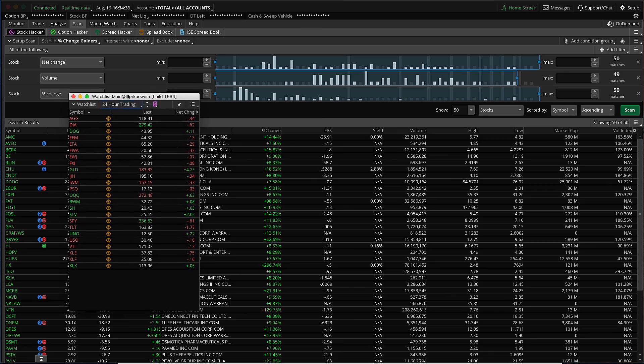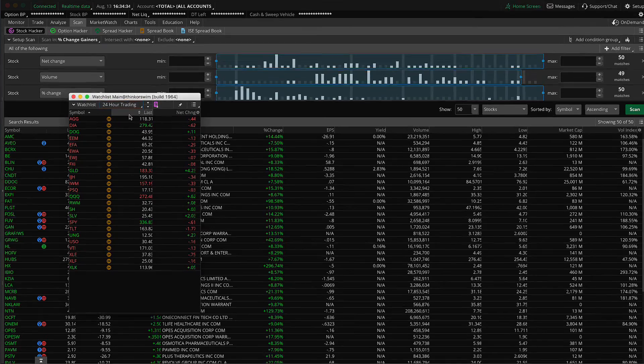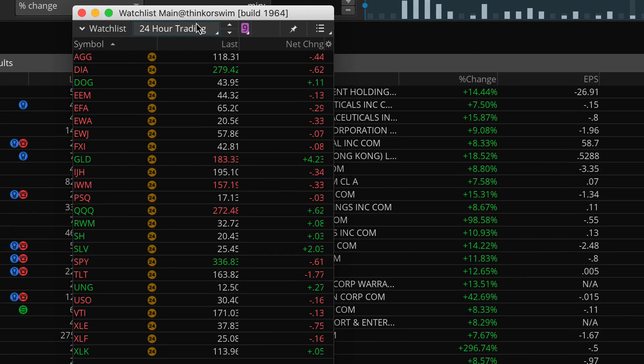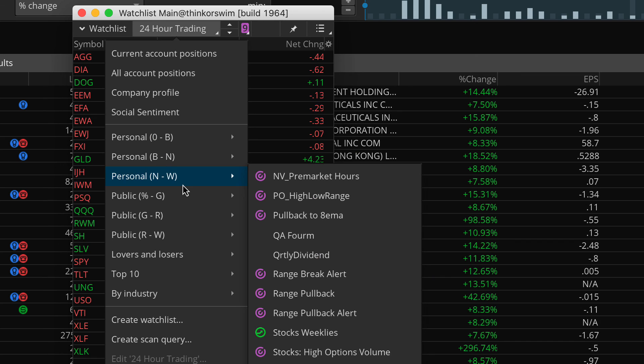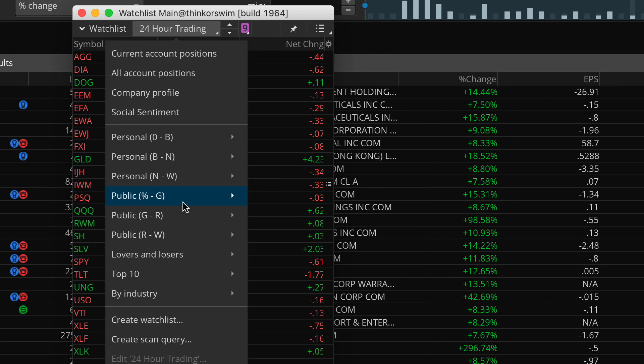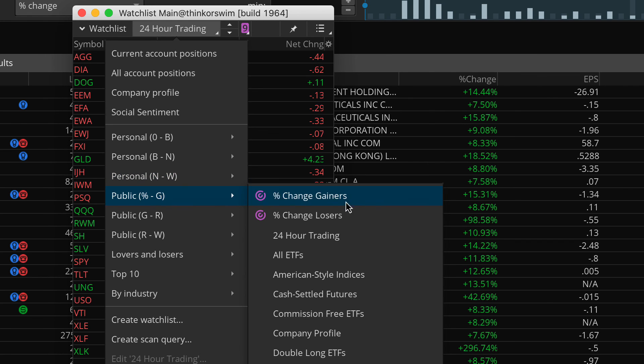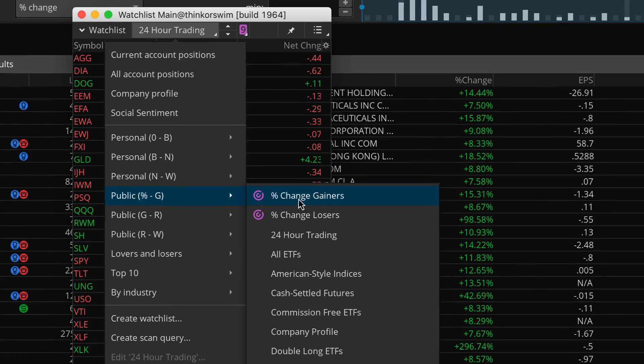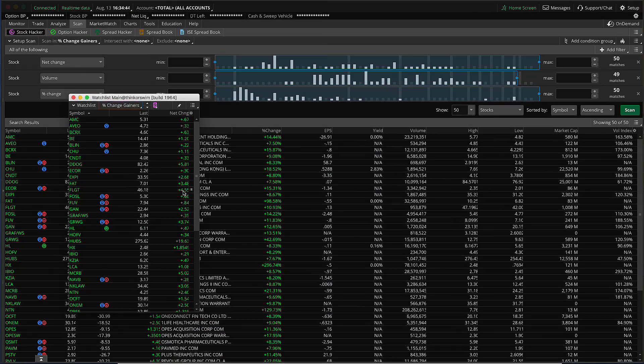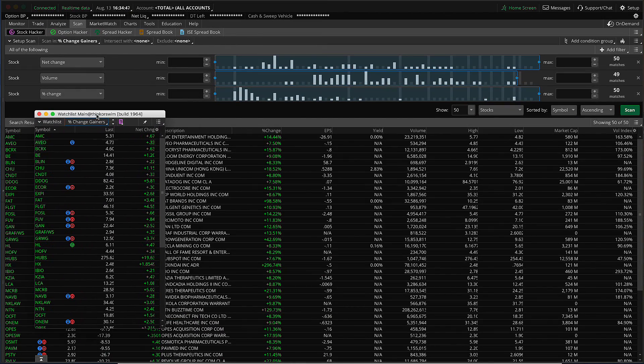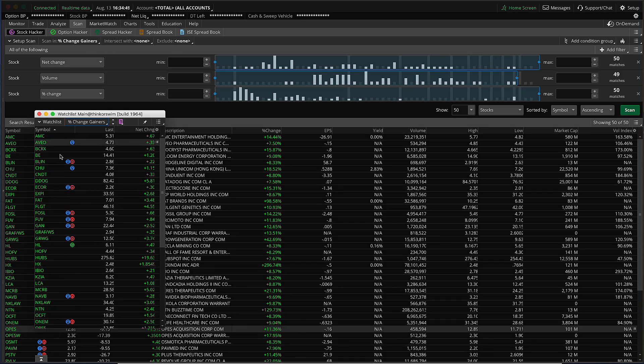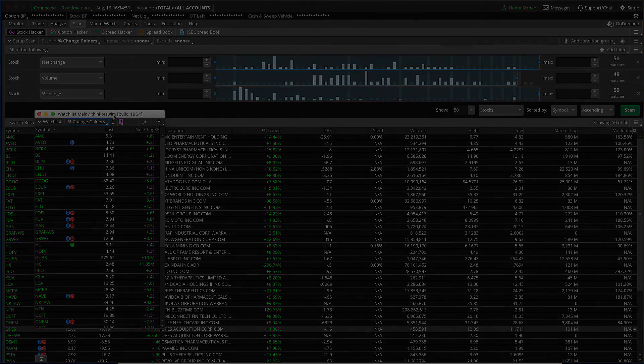And let's go ahead and check that. We'll bring in our watch list here. Notice it's currently set to 24 hour trading. That's another one of the built-in public watch lists. So let's go ahead and change this to the public watch list matching our scan percent gainers. And we can line that up and see that indeed the scan has returned a list of those stocks.